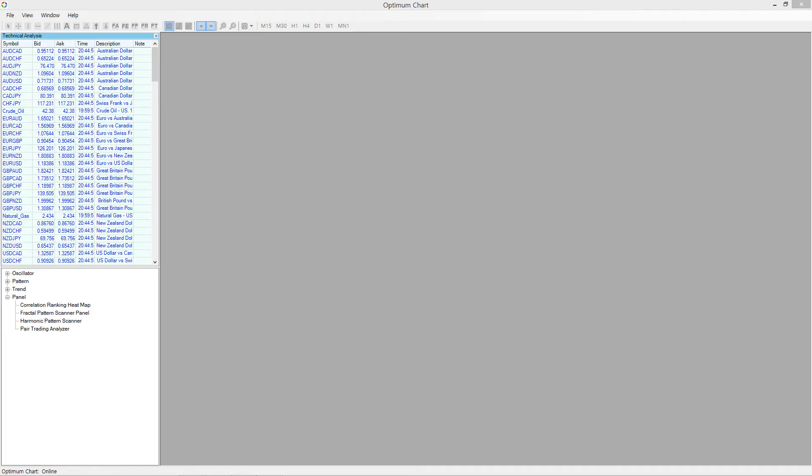Firstly, to access Advanced Breakout Trading Signal, attach Fractal Pattern Scanner Panel to your chart.